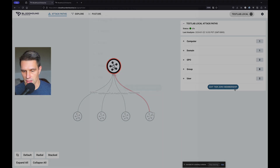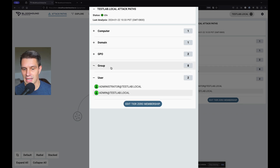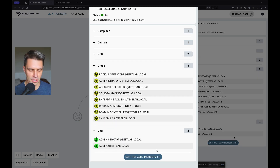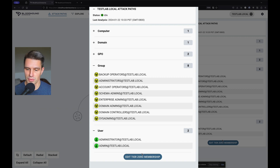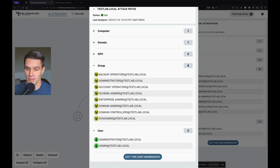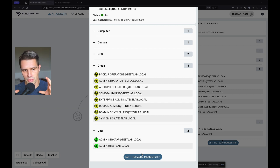We also give the customer the ability to configure this for their environment. You can edit your tier zero membership — examples include PKI or Active Directory Certificate Services, ADFS, Privilege Access Management. If those vaults are holding the credentials for all of your tier zero principals, you want to protect that as well. It's important that we understand the scope from the customer's perspective.